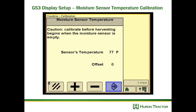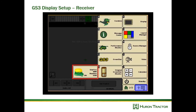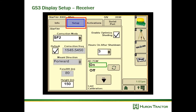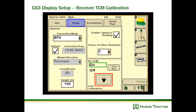Next, select your receiver, go to the setup tab, and enter your height. This is very important — the height differs quite a bit from a tractor, so if you're moving a receiver from your tractor to your combine, make sure this height is correct. Also, while on this page, make sure you calibrate your TCM. If it has moved or you have a new header on the front of the combine, it's always a good idea to calibrate the TCM.